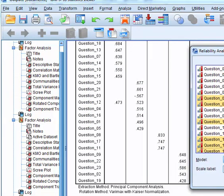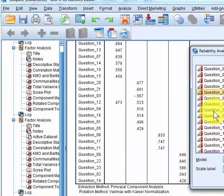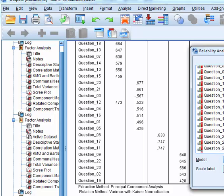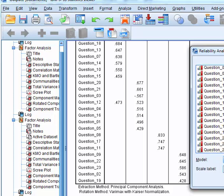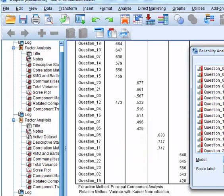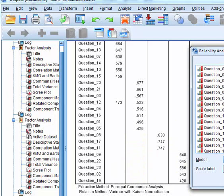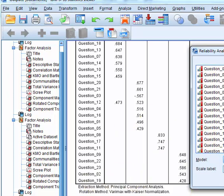There they are. So that's question 9, 9, 22, lucky 22, 23, 2, and 19.